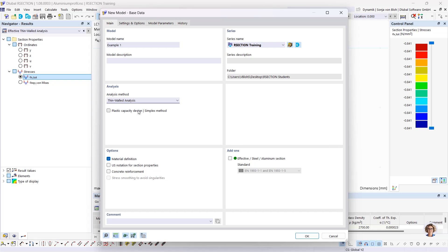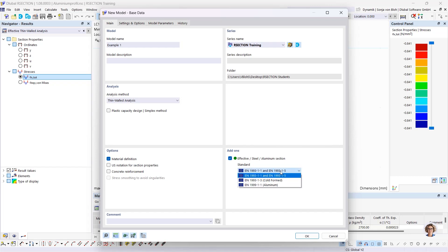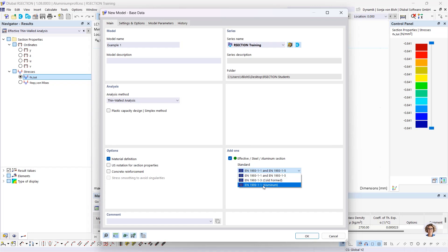It's also possible to calculate the effective cross-section. For this it's necessary to activate this add-on. The effective cross-section can be calculated for both analysis methods. After activating this add-on, a standard must be selected according to whose rules the sub-panels are to be generated and the effective cross-section is to be calculated. The available standards are Eurocode 3 part 1-1, Eurocode 3 part 1-3 for cold-formed cross-sections, and Eurocode 9 for aluminum cross-sections. I choose Eurocode 3 part 1-1.